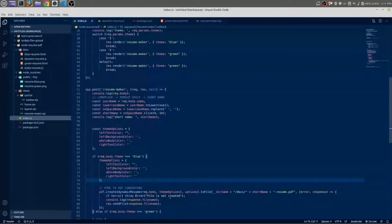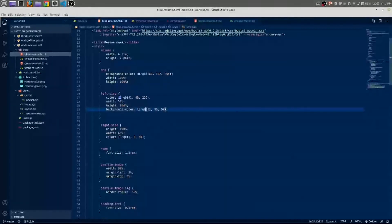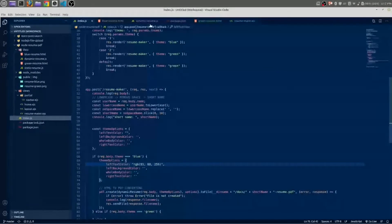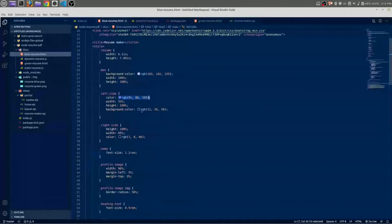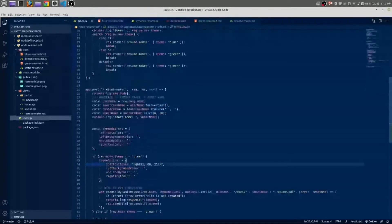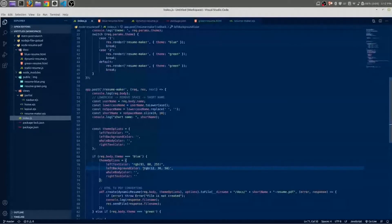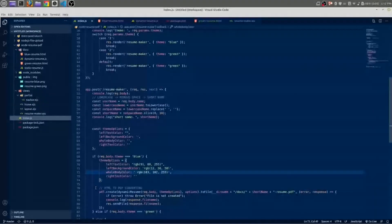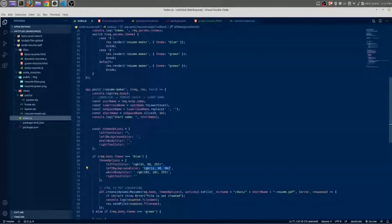The left text color for the blue resume — go to the blue resume and check what the left text color was. Copy it and paste it here. The left background color for the blue resume — copy that and paste it here as well. What was the whole body color? Copy that — this was the whole body color for blue. And the right text color would be the same as the left background color.